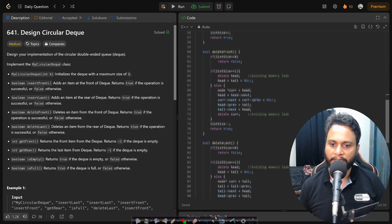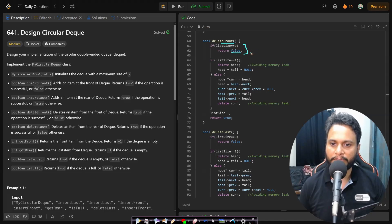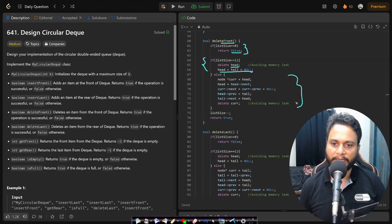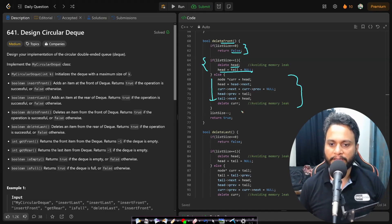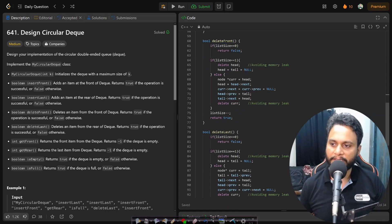Looking at the code for delete front and delete last — they are very similar. For delete front, if there are no items it's an underflow and we return false. If list size is 1, delete the head directly and set head and tail to null. Otherwise, for more than one item, follow the step-by-step approach explained earlier. After deletion, list size decreases by 1 and we return true.